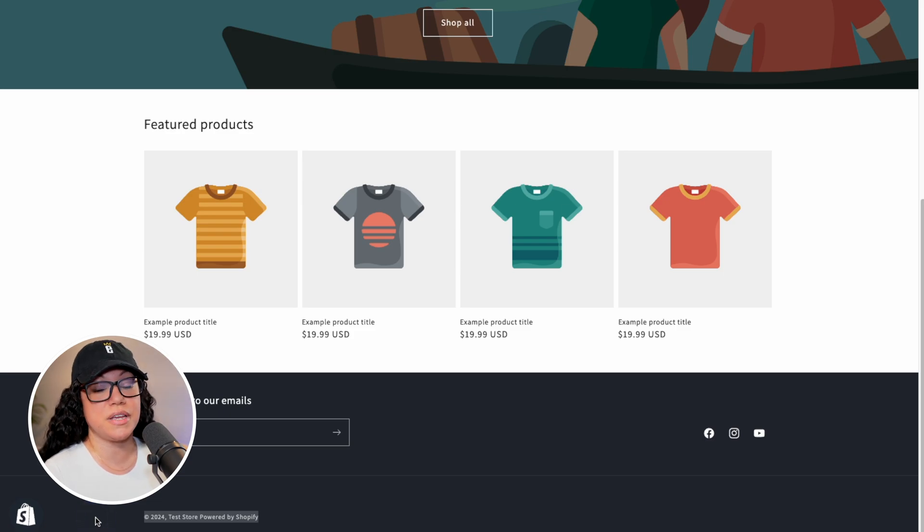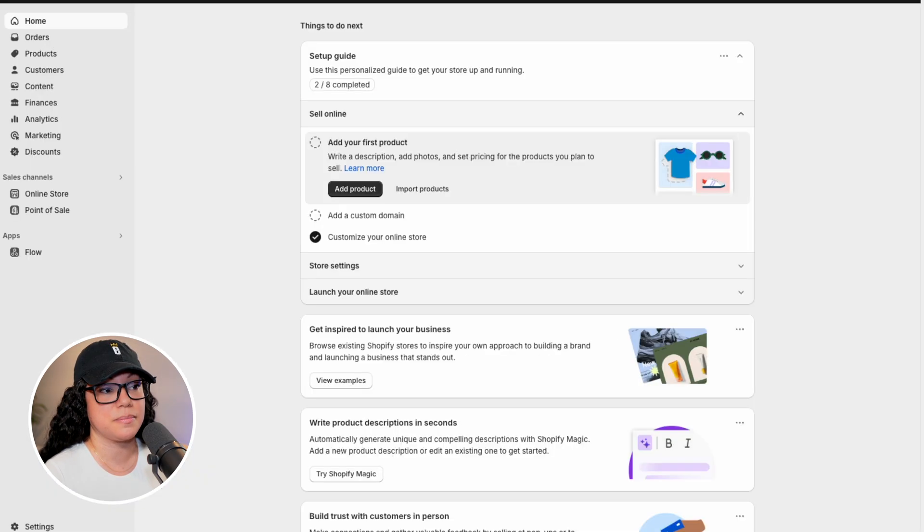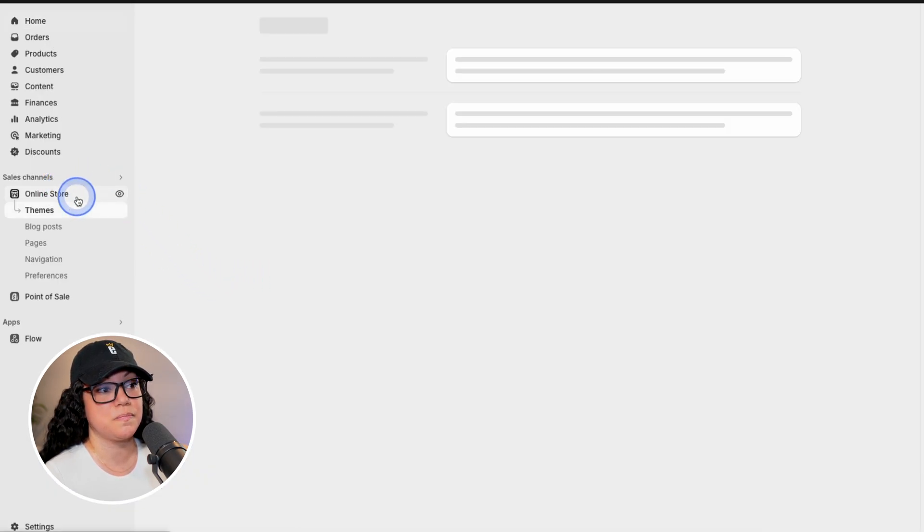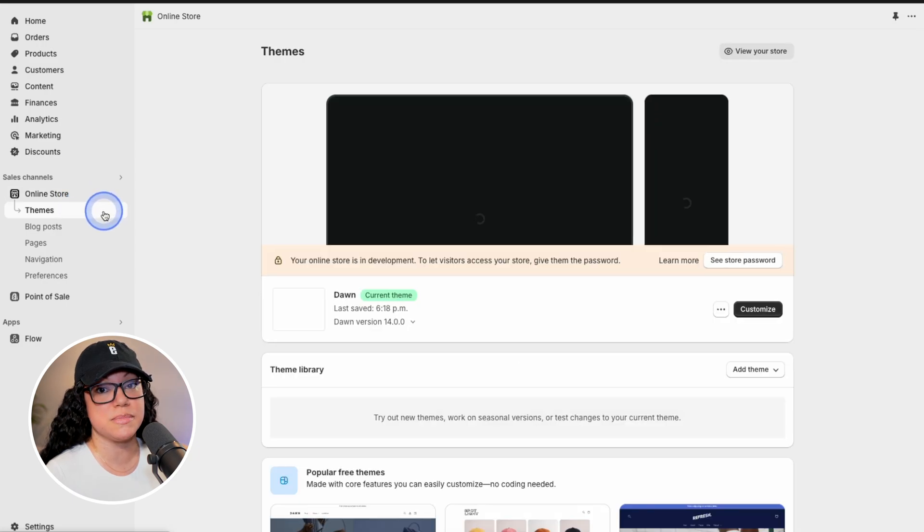Within the Shopify admin, I'm going to show you how to edit the footer code to remove the Powered by Shopify text. First thing we need to do is click on online store. And that's going to bring us to the themes page.